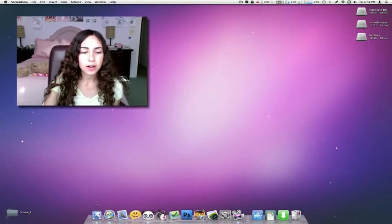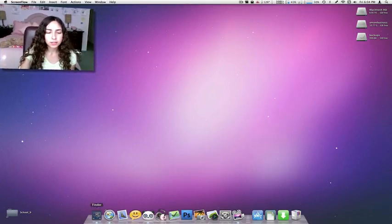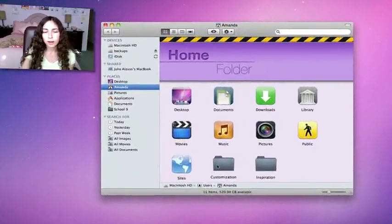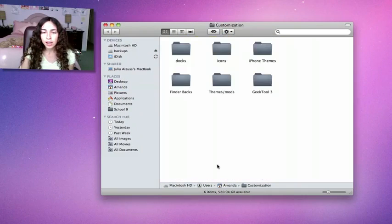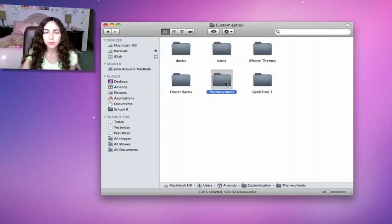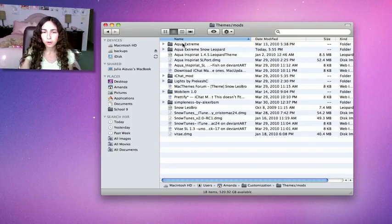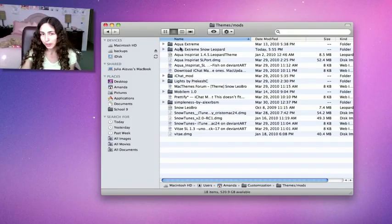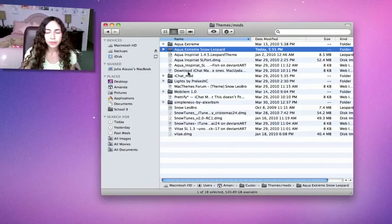I'm just going to start out with some mods. I'll open a finder window, and in my home folder, I have a customization folder. I recommend you do that and then make a themes folder just so you have everything organized. As you can see, mine really isn't organized right now.